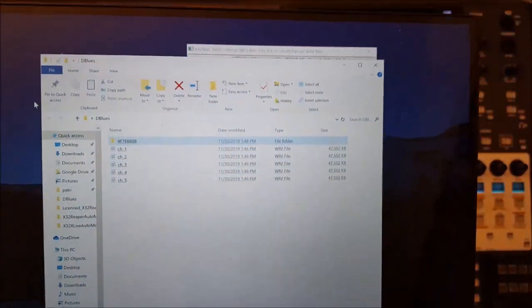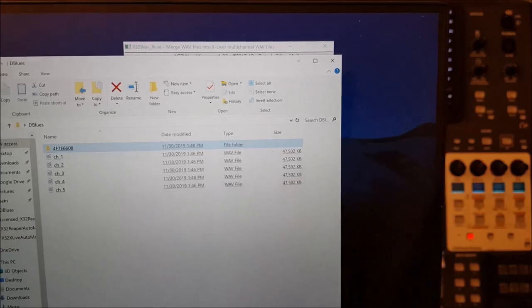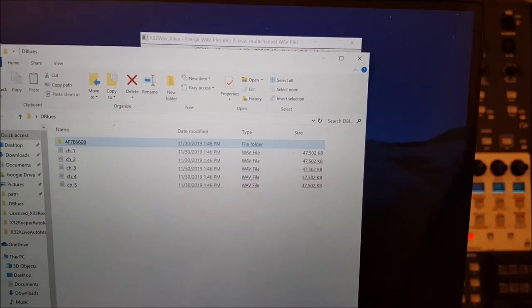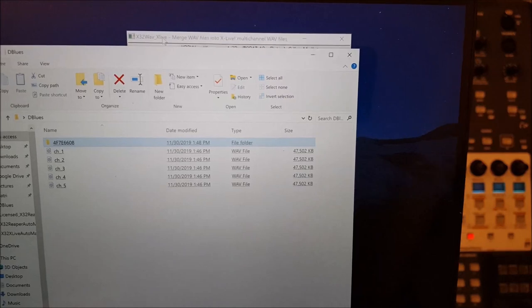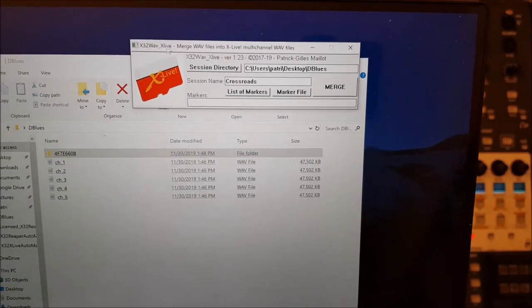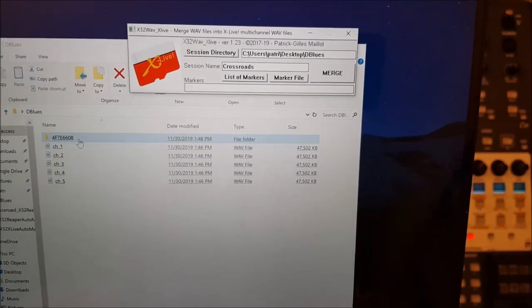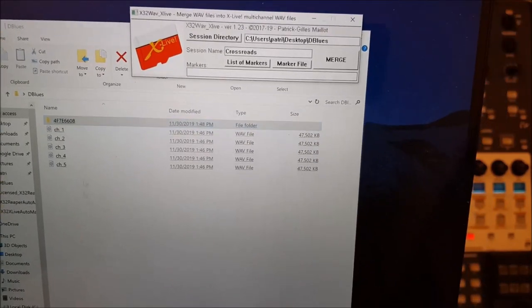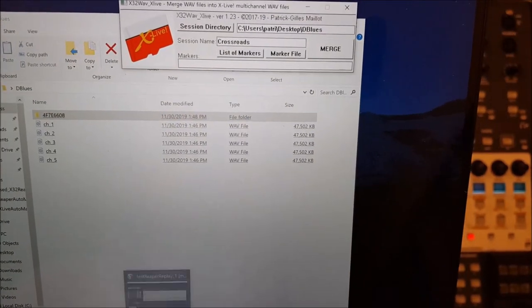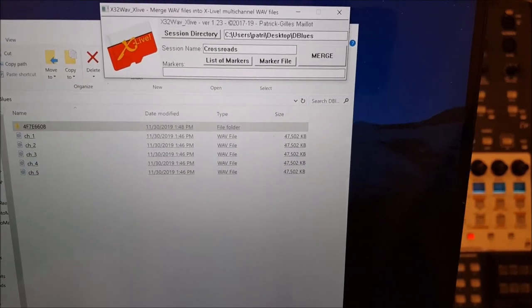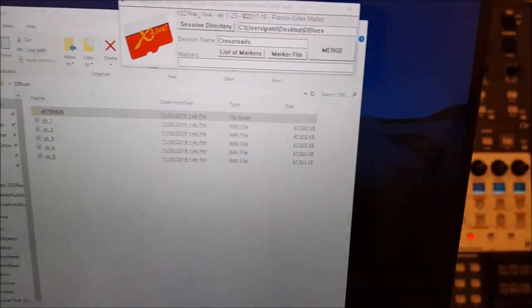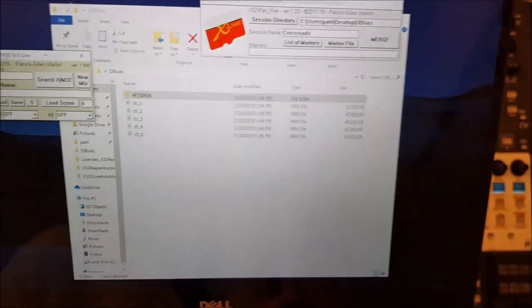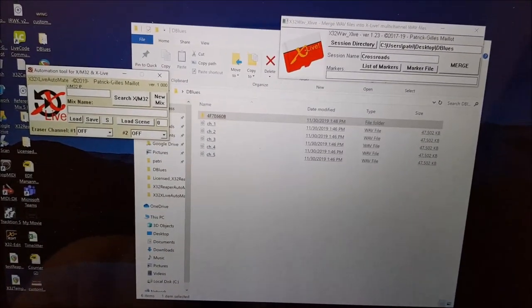So this is my PC where I have basically five channels CH1 to 5 and I've been using my utility to concatenate them into a session that can be used for the SD card. So this is the session and this session once copied to the SD card has been set into the X Live board which is on my X32 and I'm going to be showing how the program works.